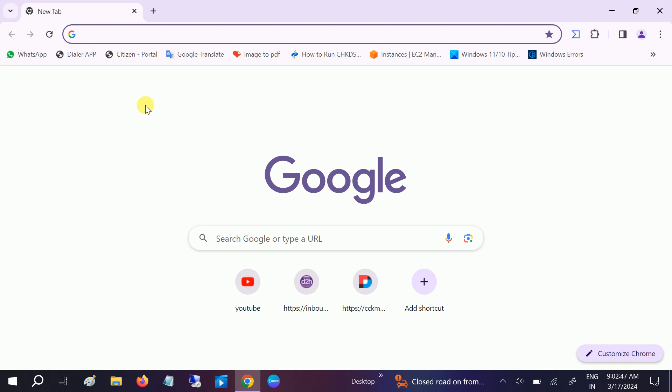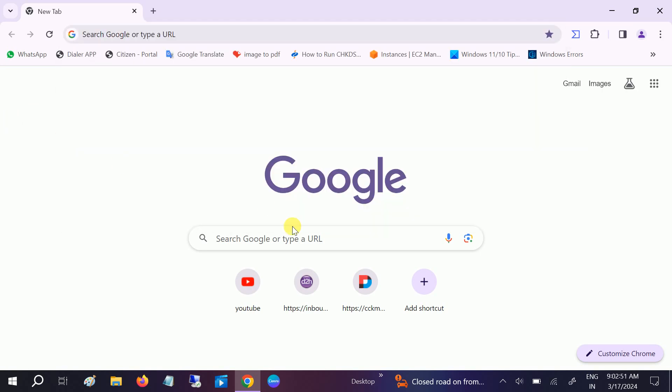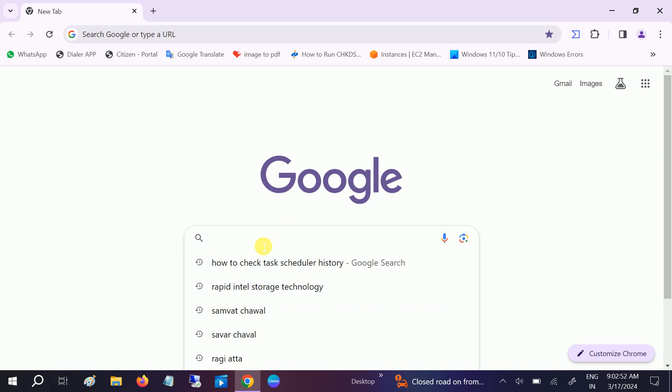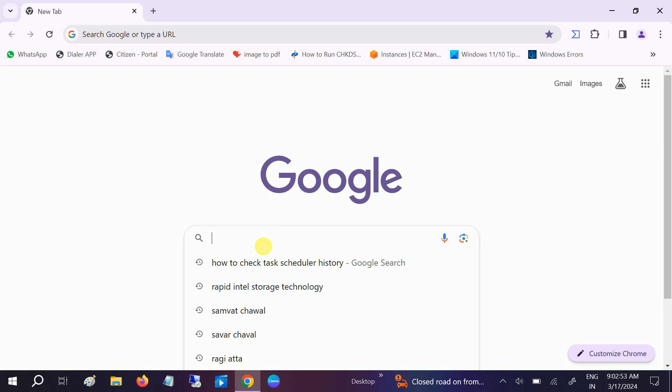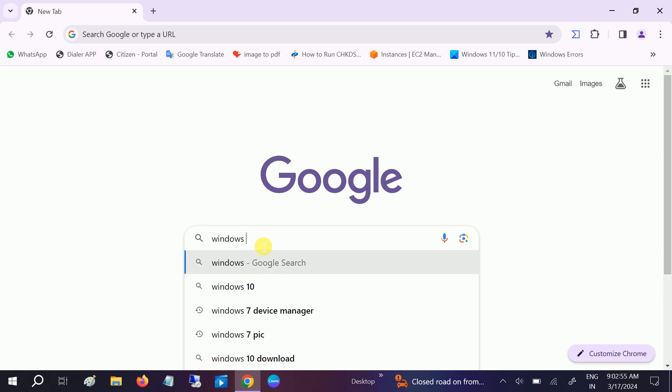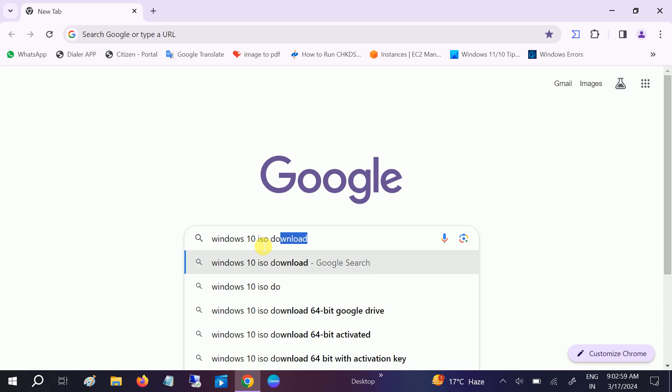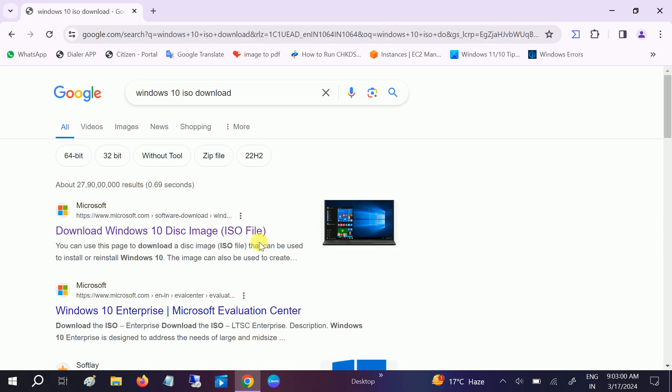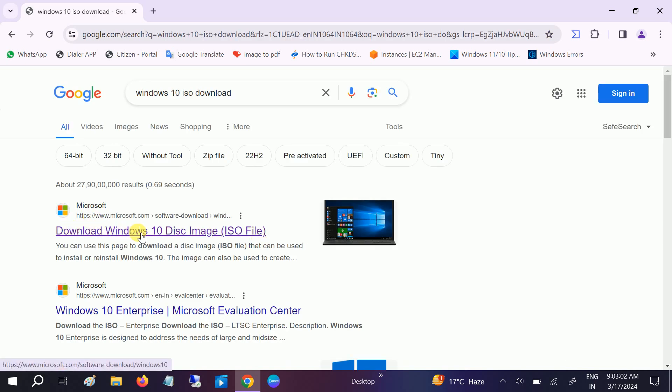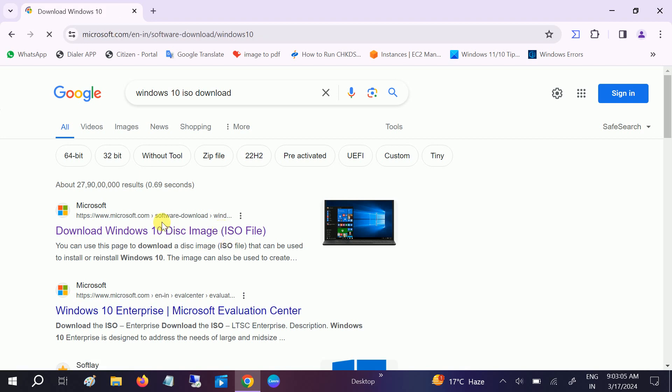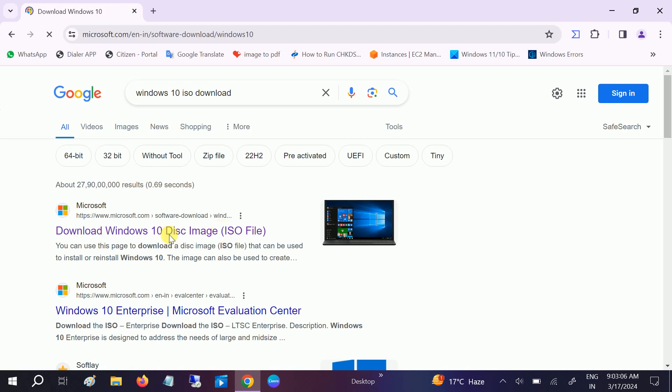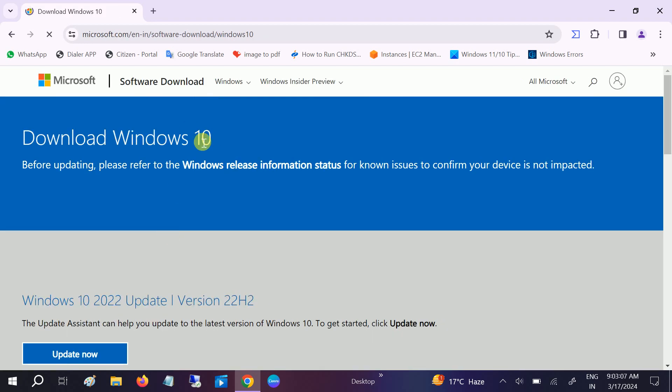I generally use Google Chrome browser. In the search bar you need to type Windows 10 ISO download and hit enter. Go to the official website of Microsoft, just click on that and you will redirect to the page.